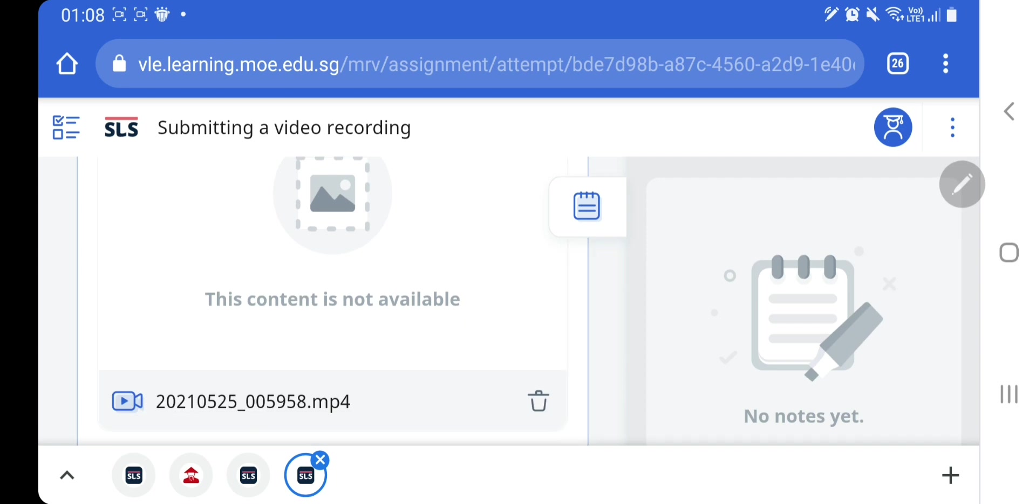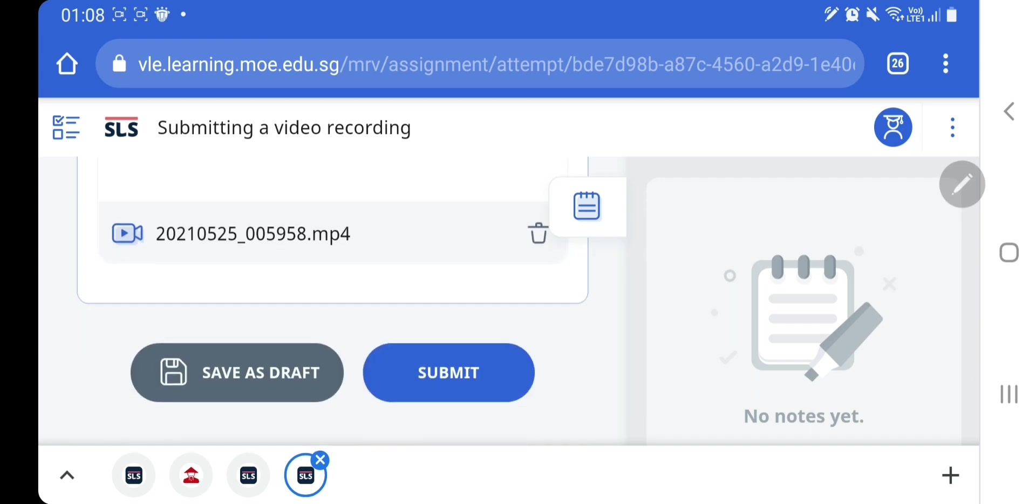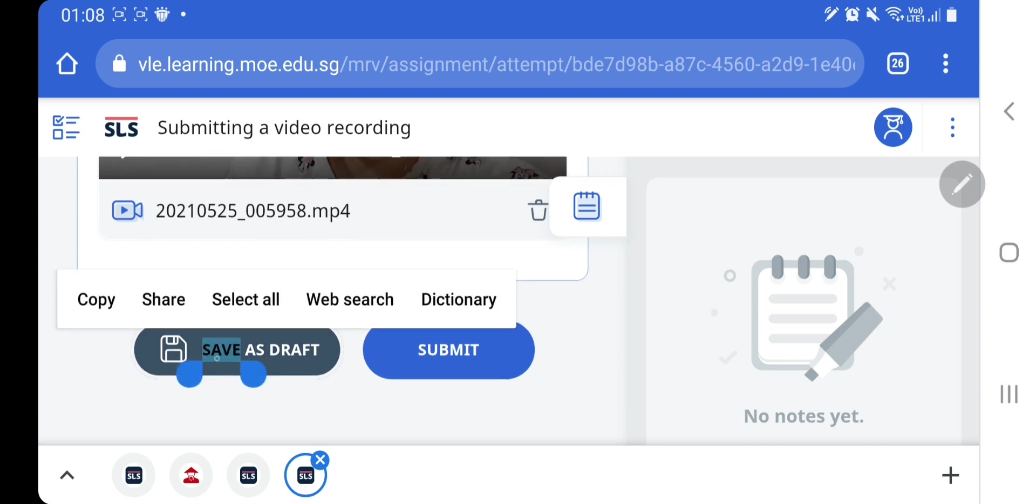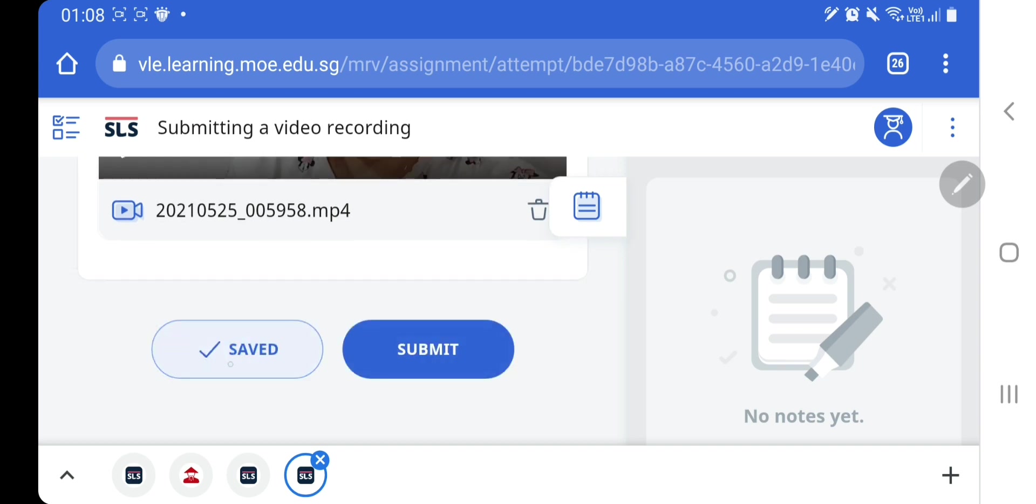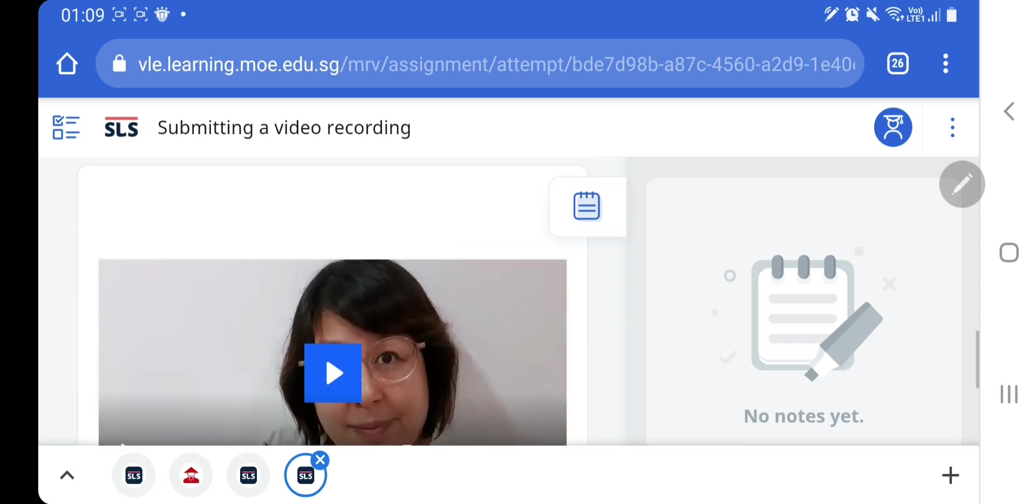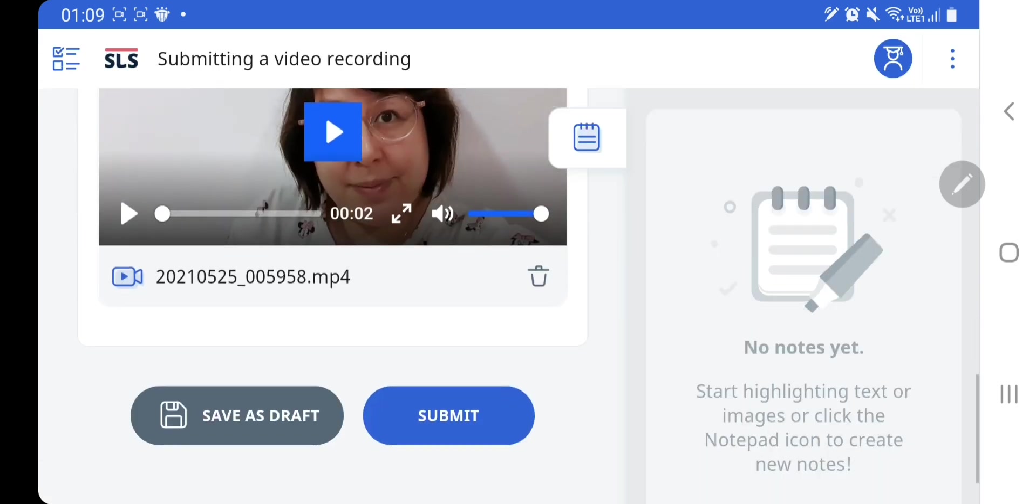Now once your file is uploaded, please click save as draft because save as draft would allow you to make changes or if you're not happy, you can actually delete and re-record. Once you click submit, you will not be able to make any more changes and you will not be able to delete anything.